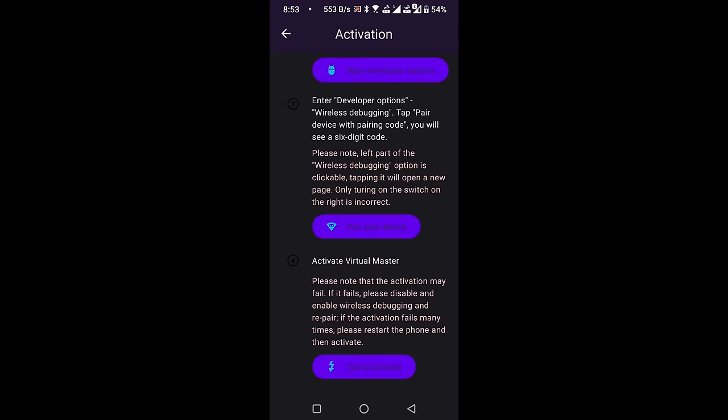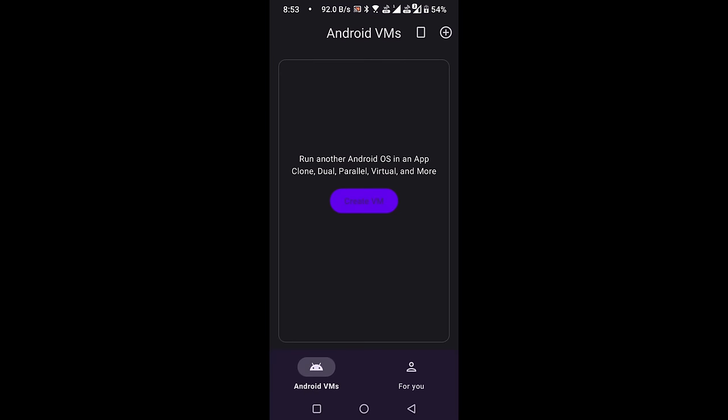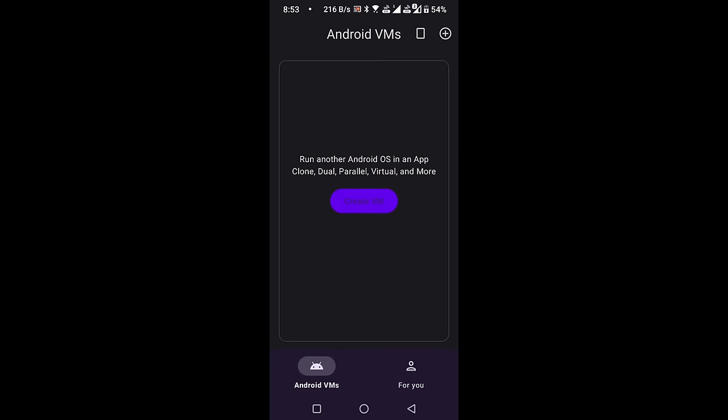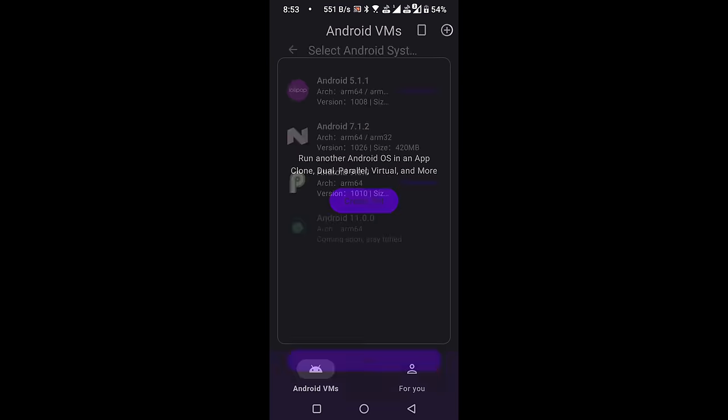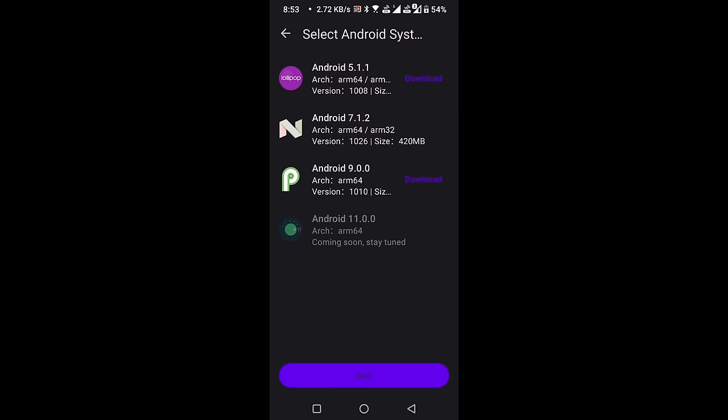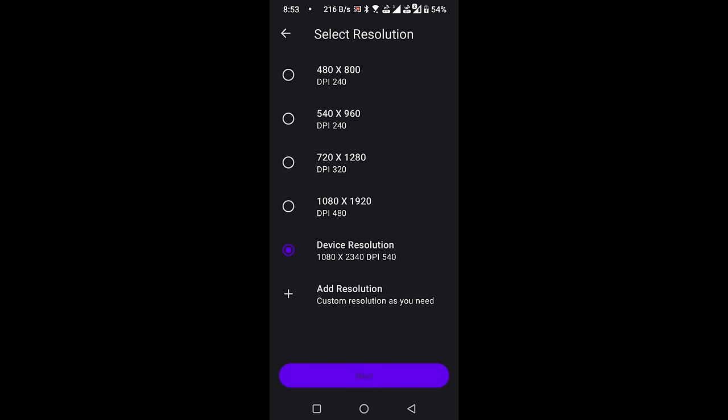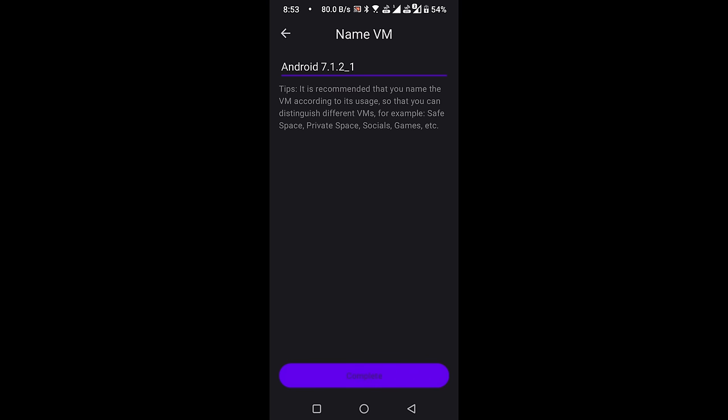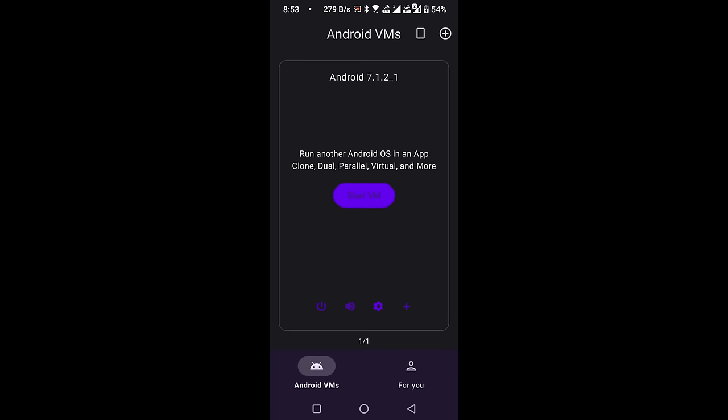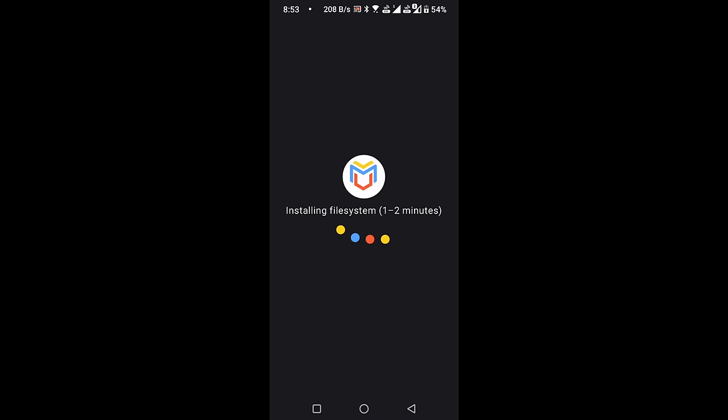You will see that the activation is now successful. Go back from this window. Click on the Create VM button, select Android 7, and hit the Next button. Hit the Next button again, and then hit the Complete button. Now click on the Start VM button. It may take a few seconds to start, so please be patient.